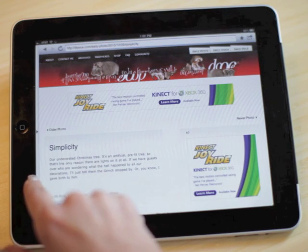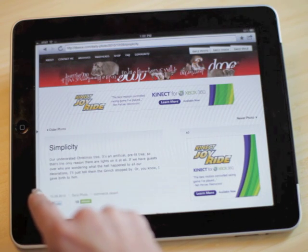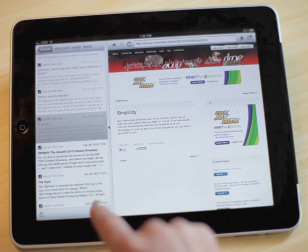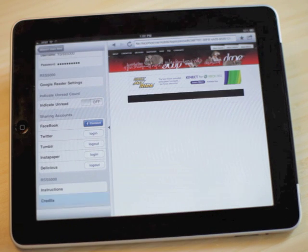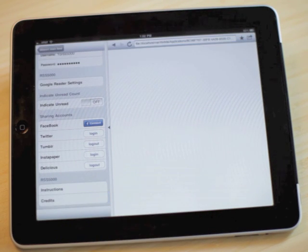RSS 5000, now available in the App Store for iPad, with subscriptions powered by Google Reader.